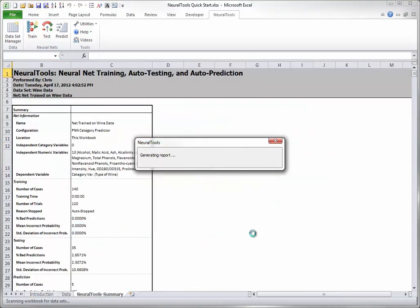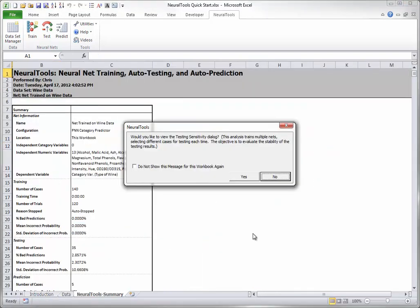You will see a progress dialog, not shown here. For this small dataset, training occurs almost instantaneously, but for larger datasets having thousands of rows and possibly more independent variables, the training will take longer.